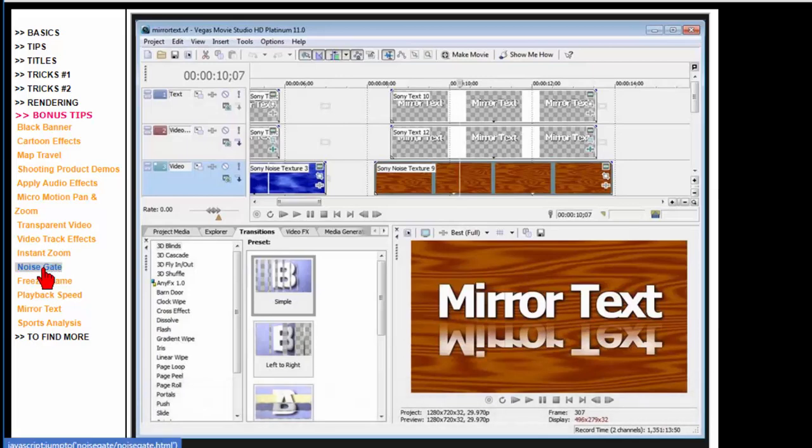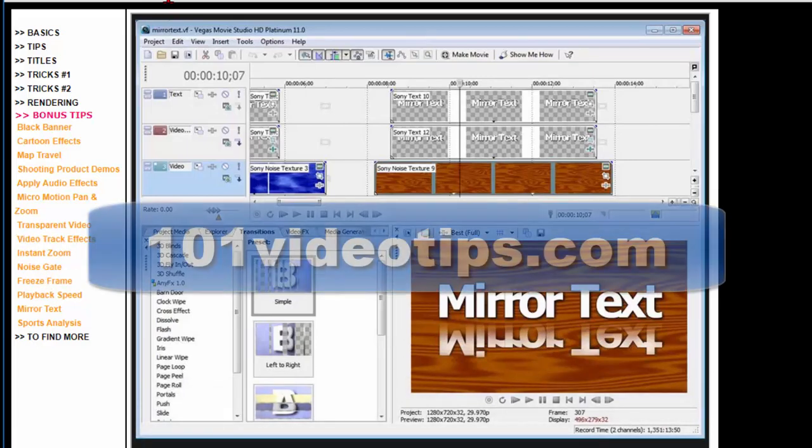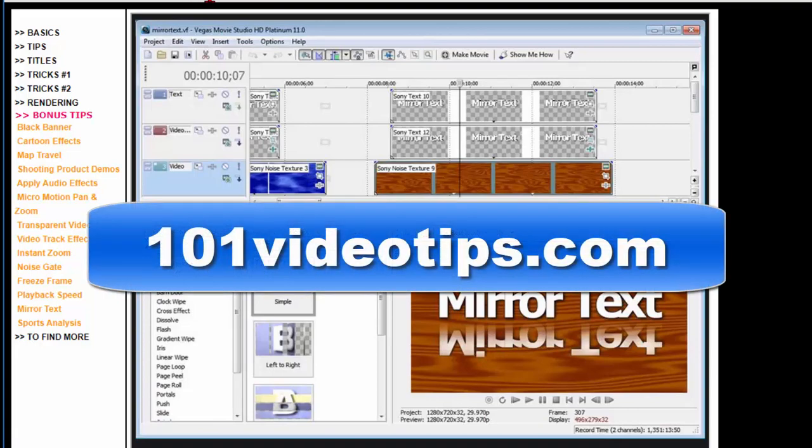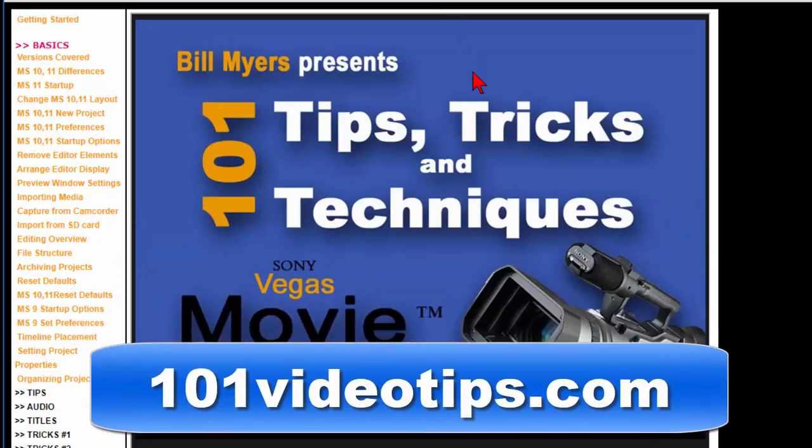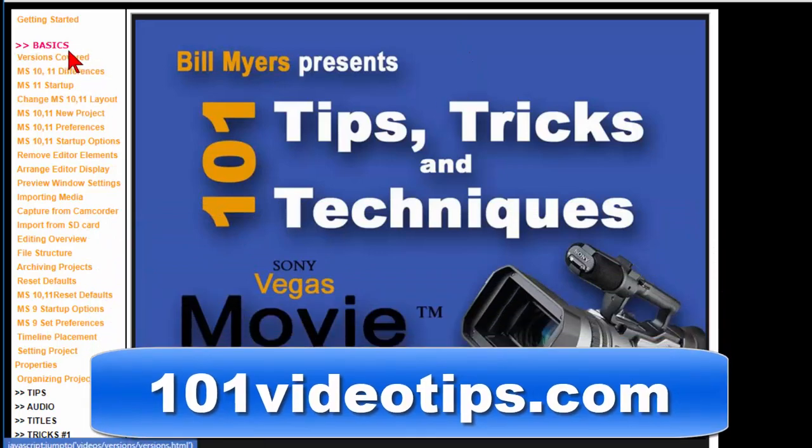Anyway all this is free and it's available at 101videotips.com and again when you get there it's going to look like this. This is the start screen and then you just use the menu to look at the things you want.